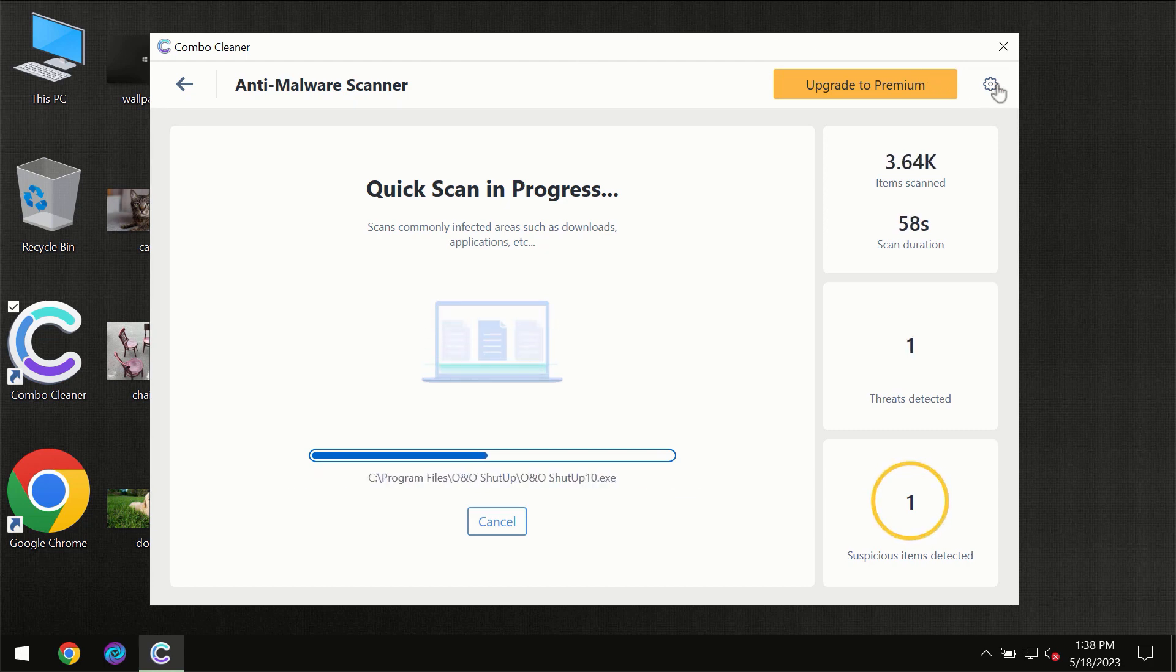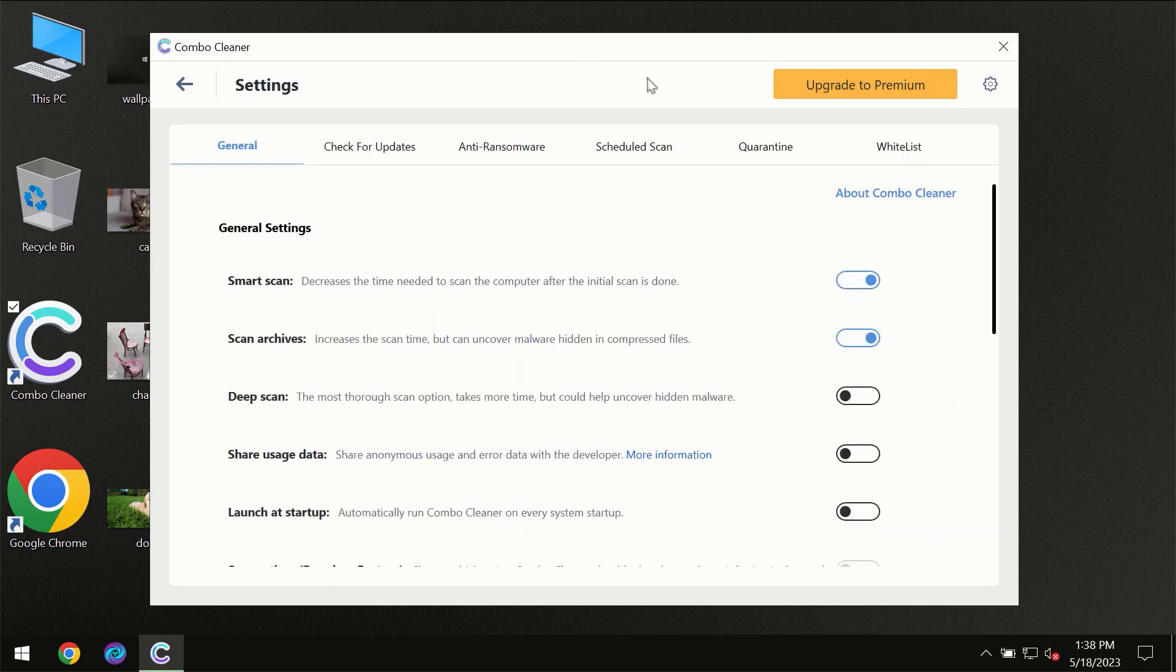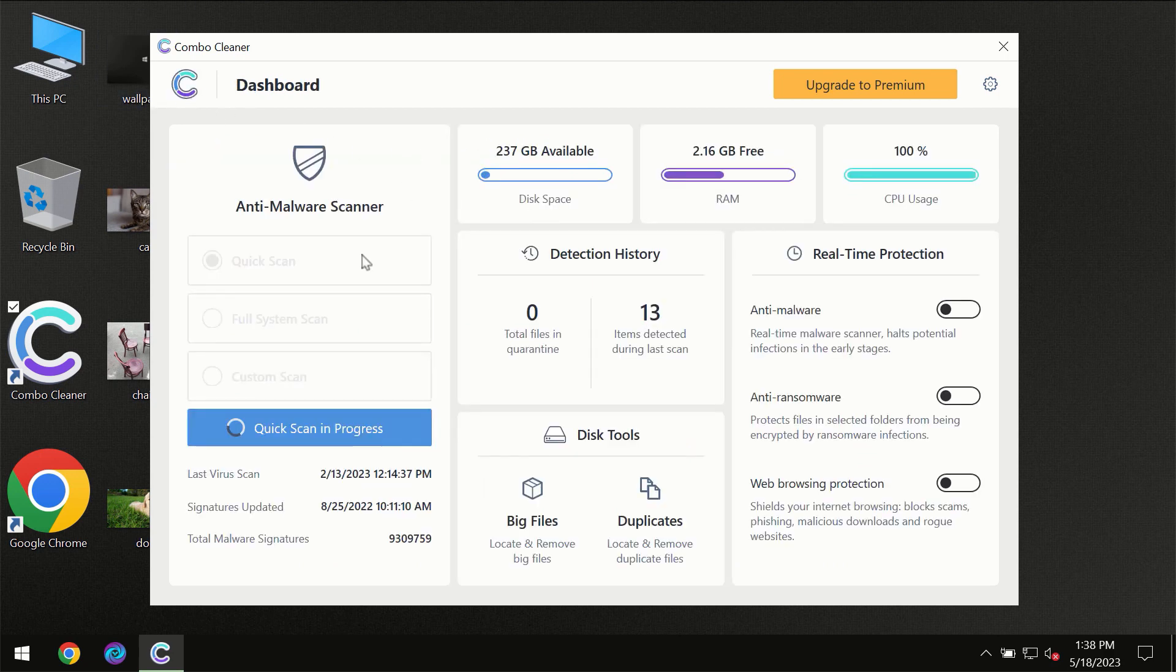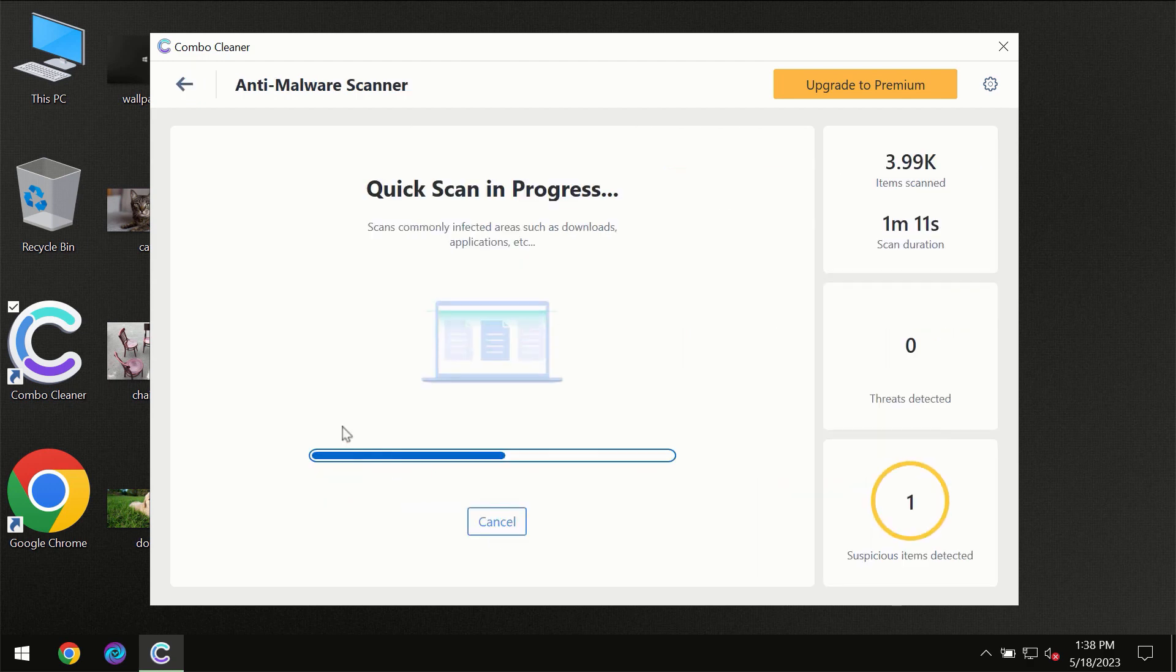I want to emphasize your attention on several features for instance anti-ransomware feature which will always protect your files against ransomware attacks. This feature is the part of the premium license though.